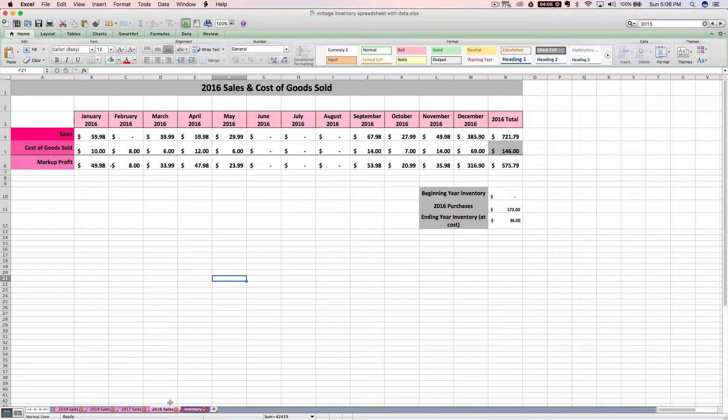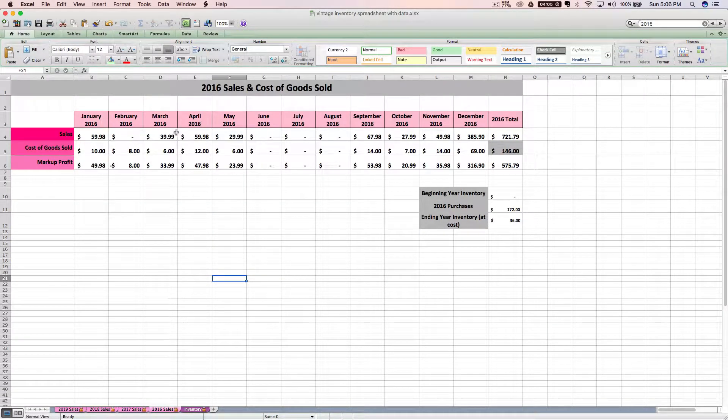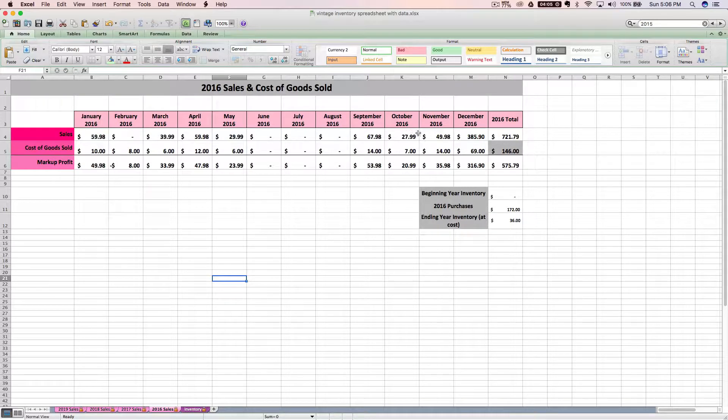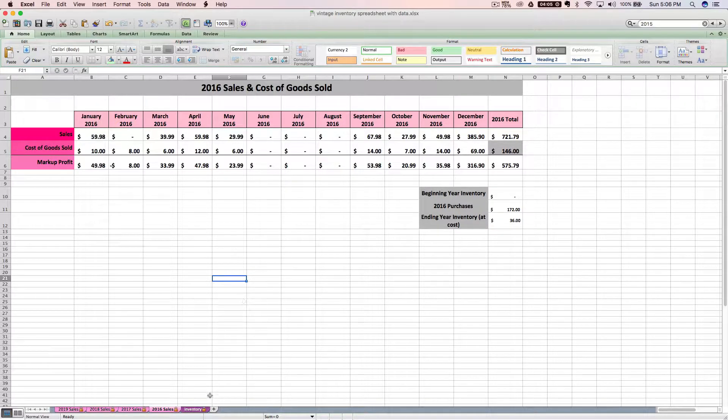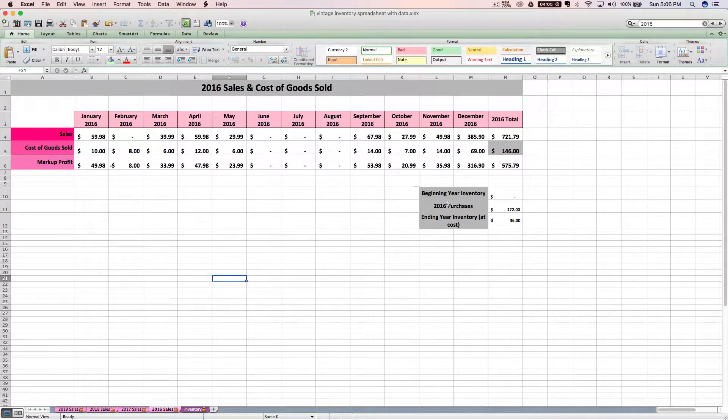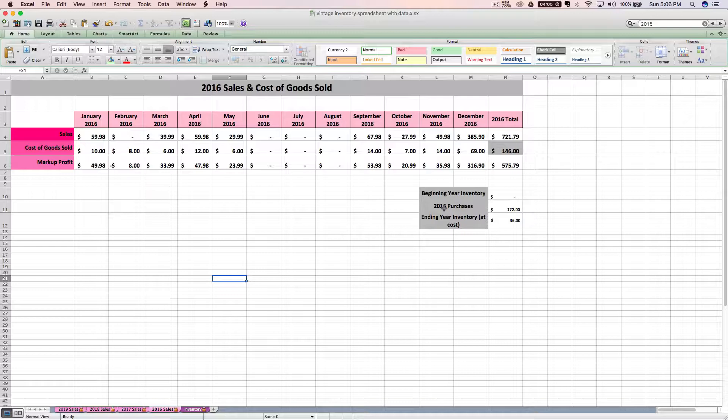Basically what these yearly sales tabs are going to sum up for you are your sales each month based on the sold price on the inventory tab, your cost of goods each month based on your purchase price from the inventory tab, and then you're going to generate some useful info here for the inventory section of your tax return.